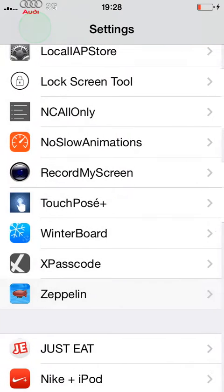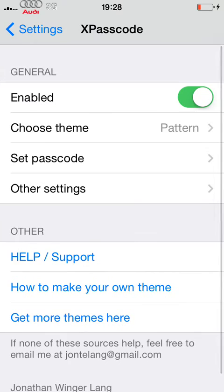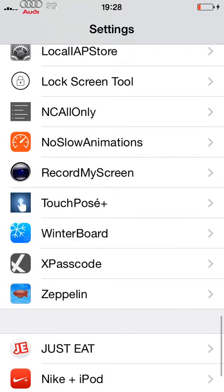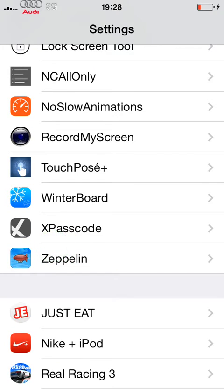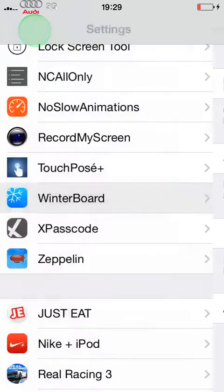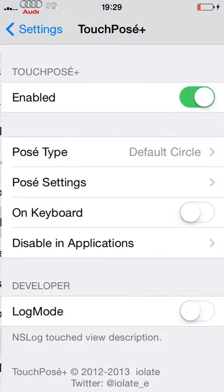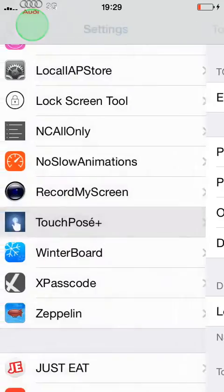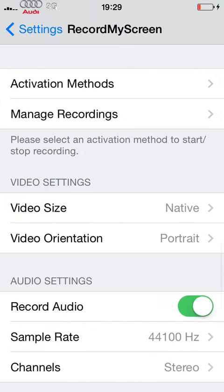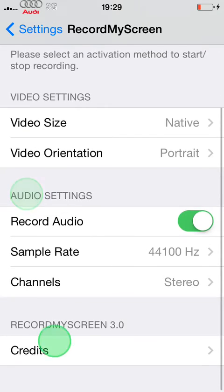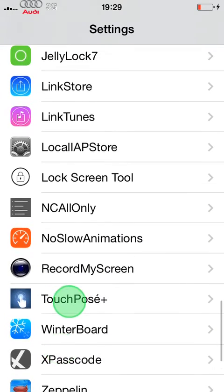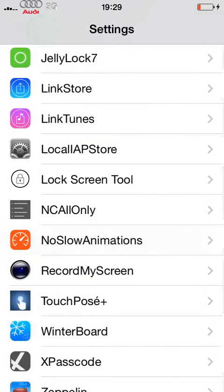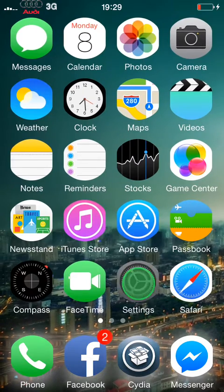I will post the links at a later date. Next, passcode — it just changes that display passcode. WinterBoard — everyone knows what that's for. TouchPose is what I'm using now. To record my screen I'm using TouchPose, getting that off BigBoss. No Slow Animations makes everything open and close quickly.